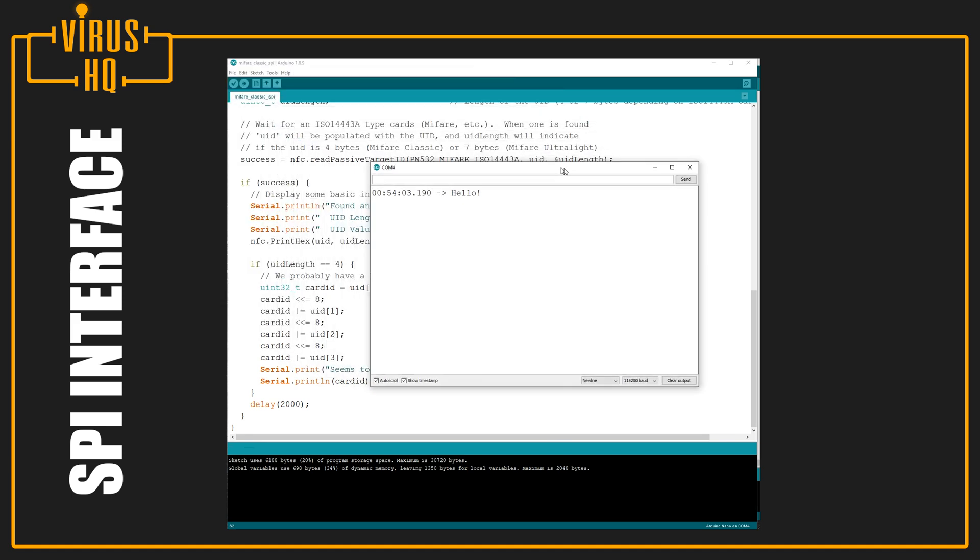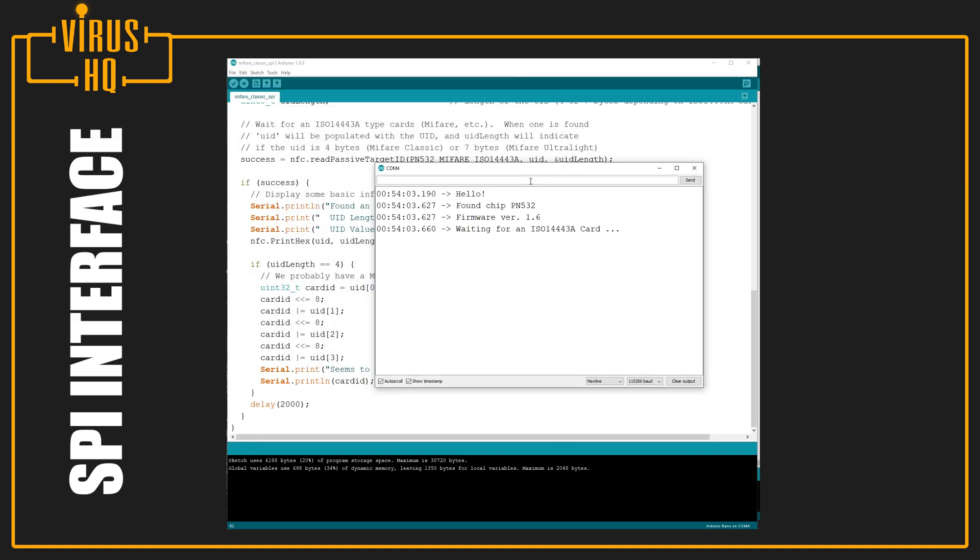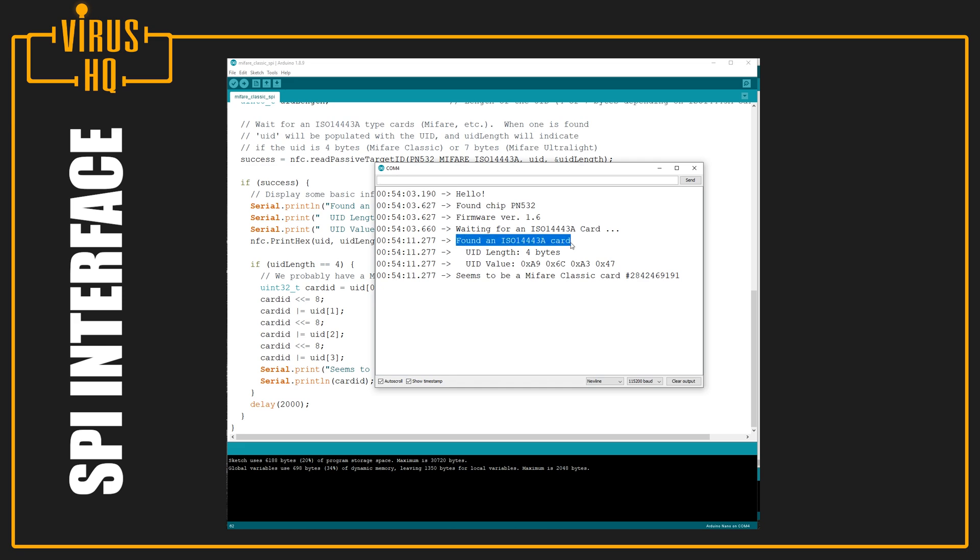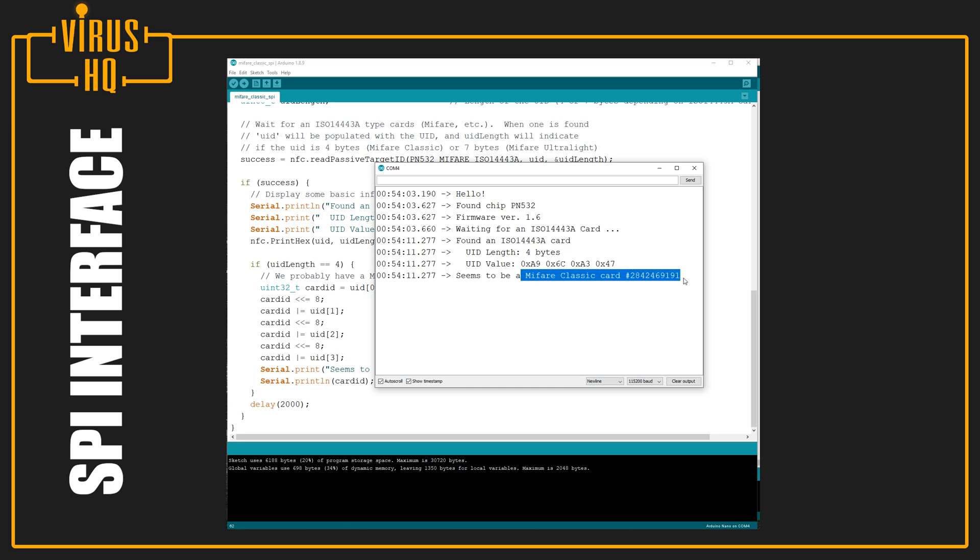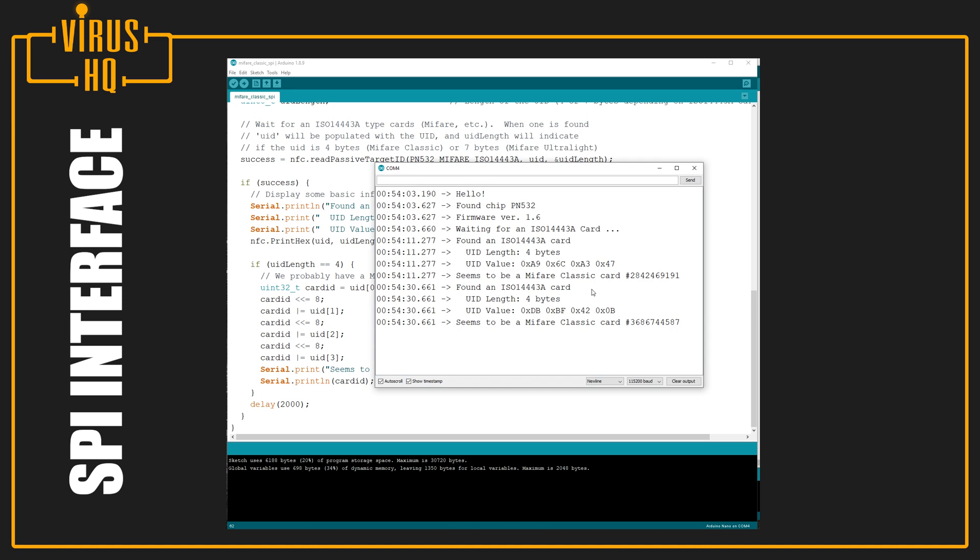Let's just open serial monitor. It found the chip. Now it's waiting for a card. I'll just pick my key fob thing and just place it close to it, and it will read it. So it says that it found an ISO 14443A card, and the length and the value and the decimal value for it. And the same thing will happen with my key card as well. It will just have a different set of values and a different decimal output then.